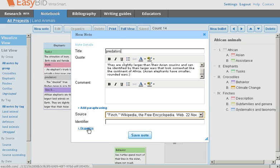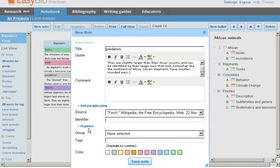You can add identifiers such as URLs or page numbers. You can click organize to add different groups or add tags like life cycle.